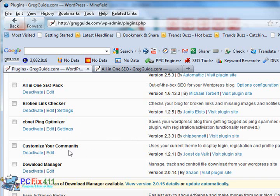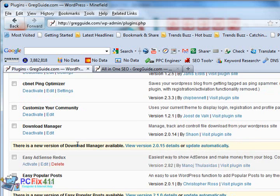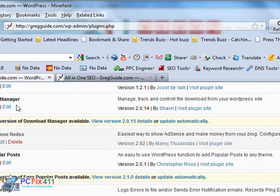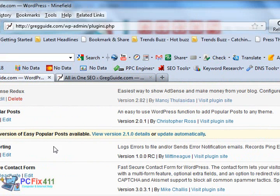Customize Your Community is a pretty cool plugin. What this does is it allows you to customize the look and feel of your login form on WordPress. Download Manager does just that. It manages, tracks, and controls your downloads on your WordPress site.